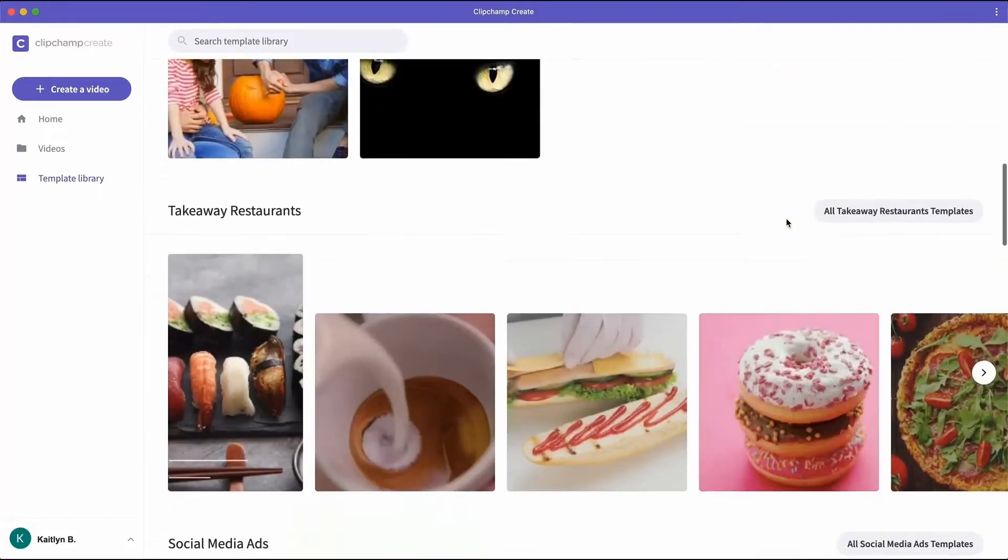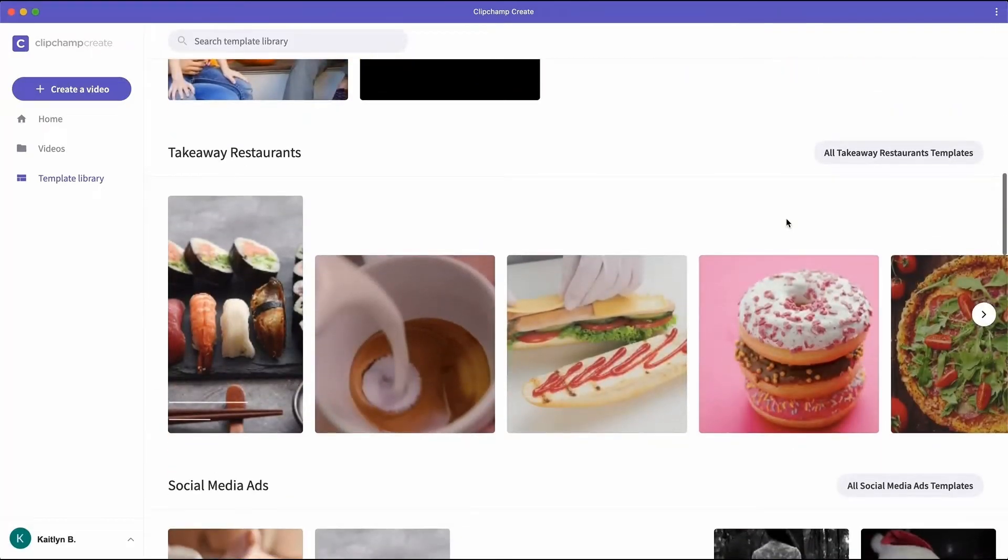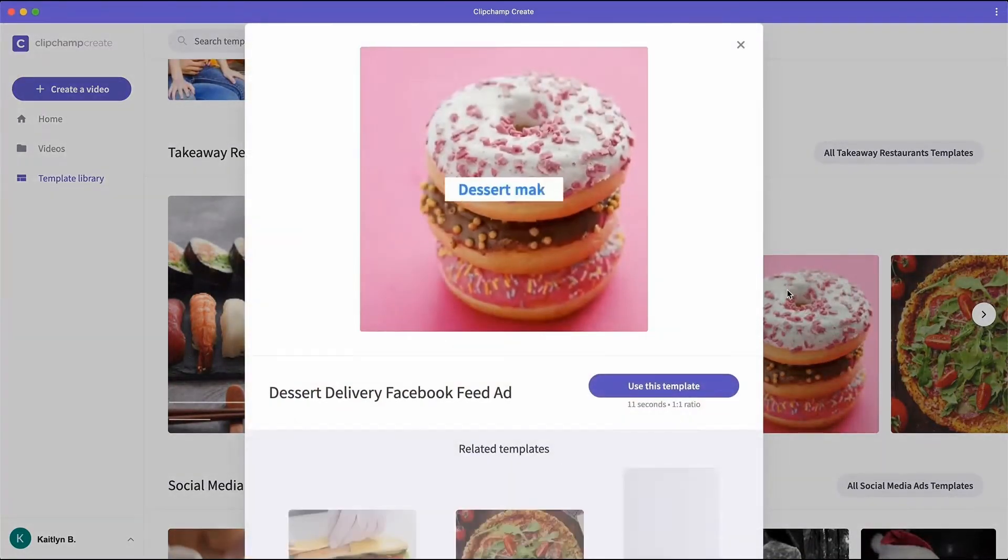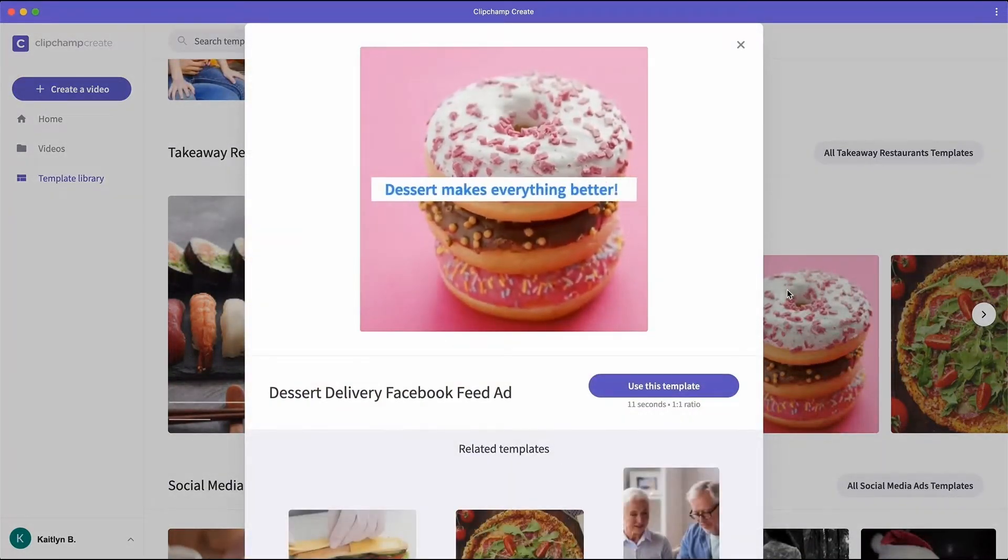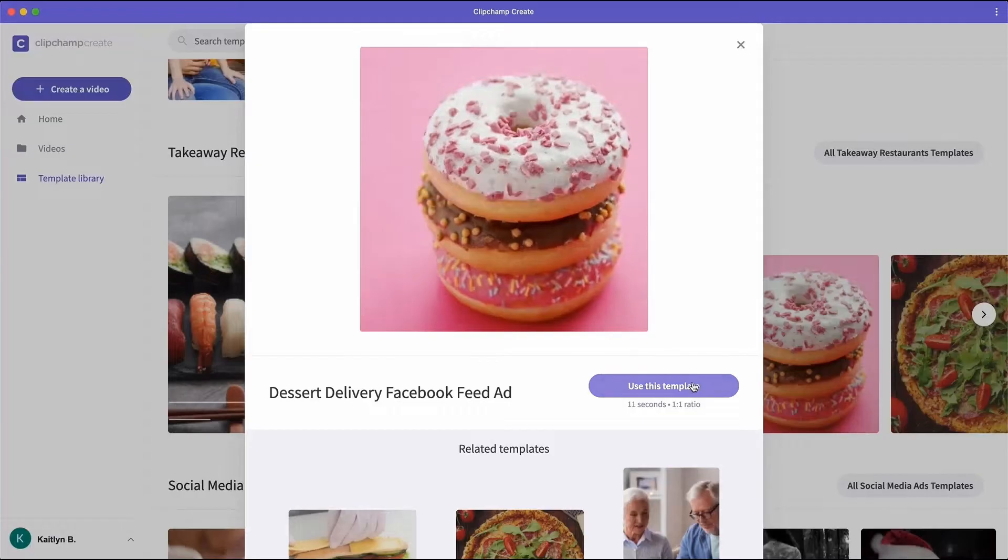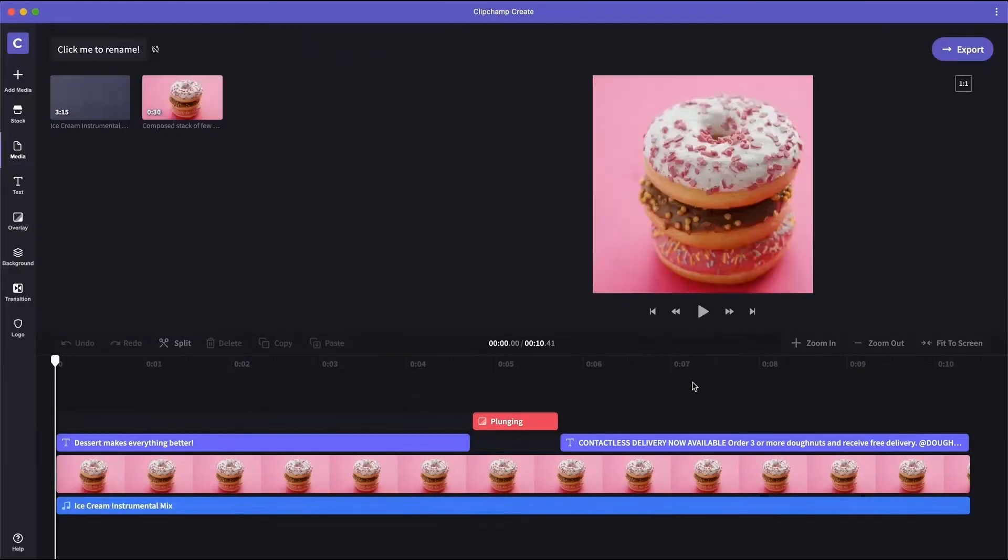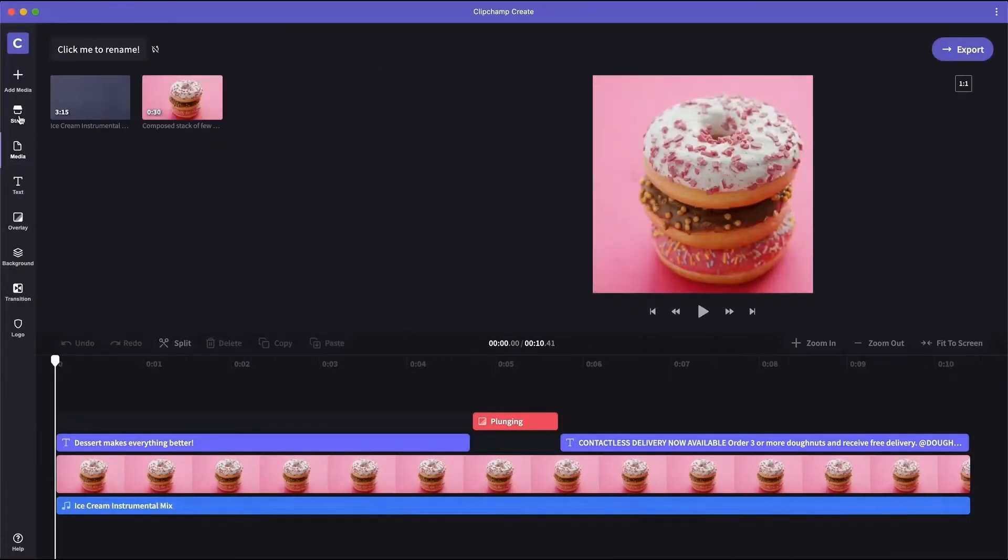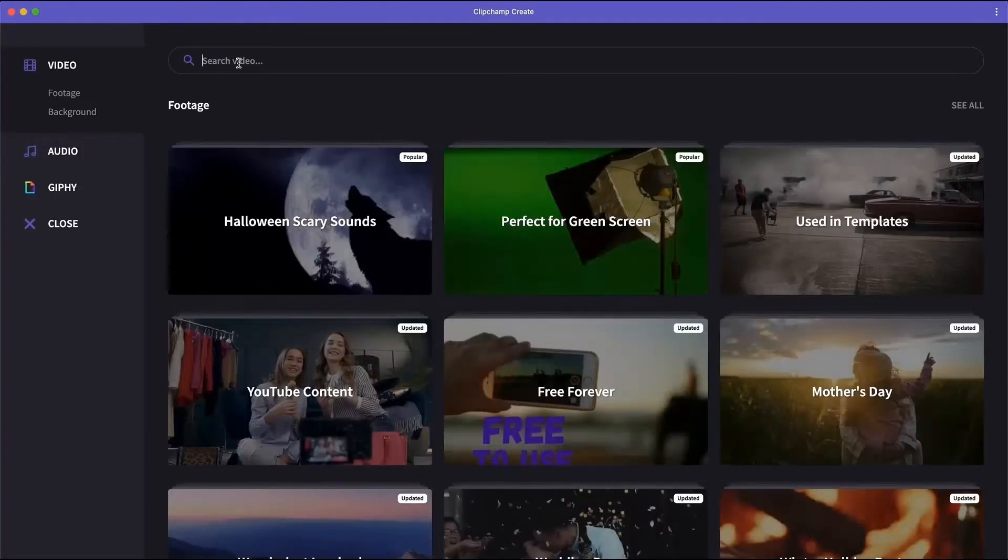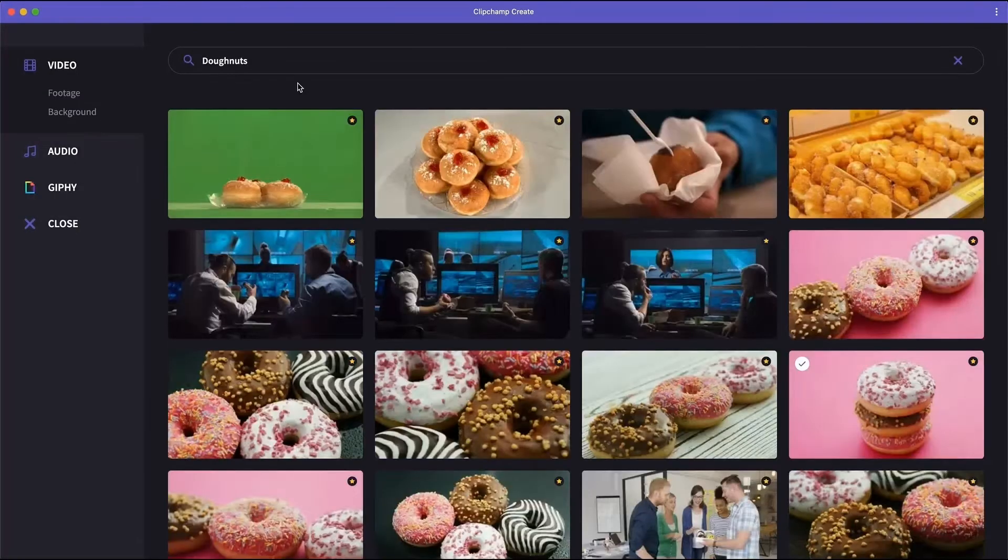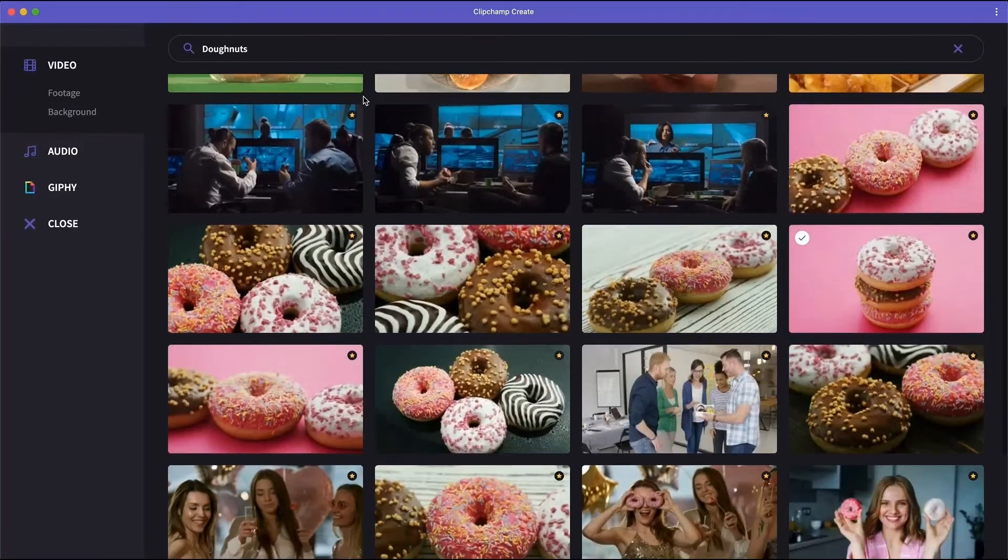We've got hundreds of editable templates to get your videos finished fast. If your video is missing something you can find it in our generous stock library filled with footage, audio and gifs.